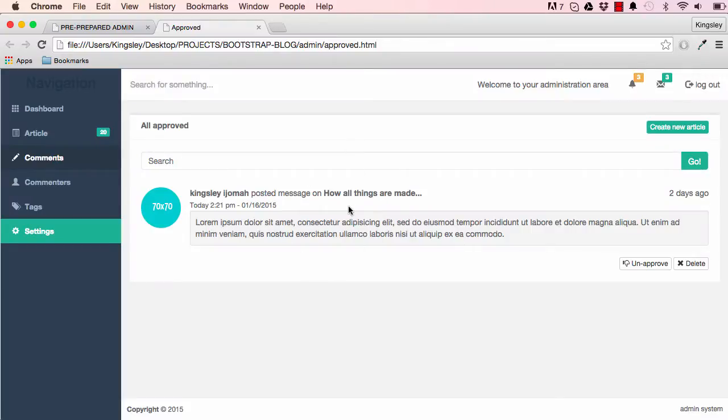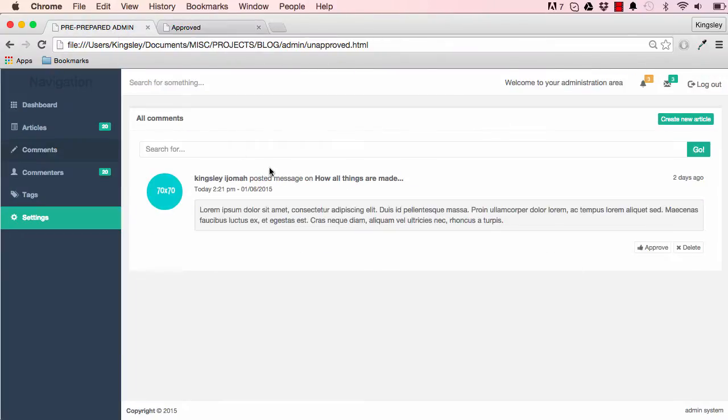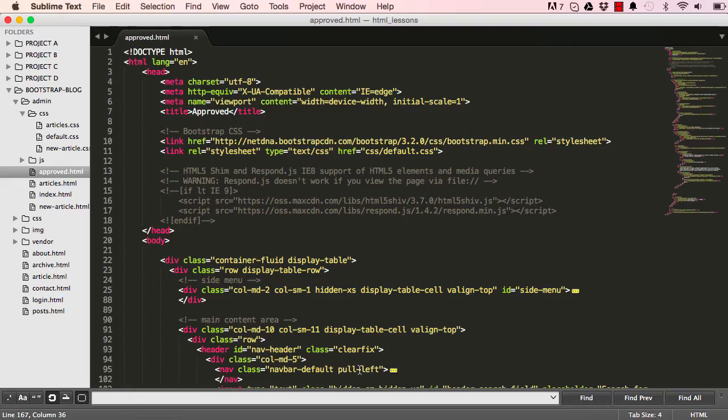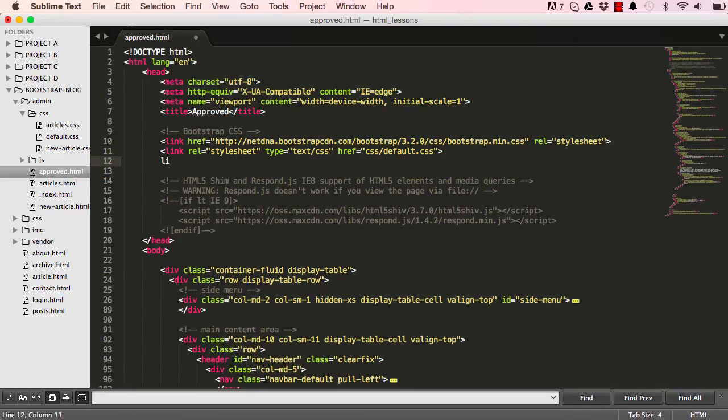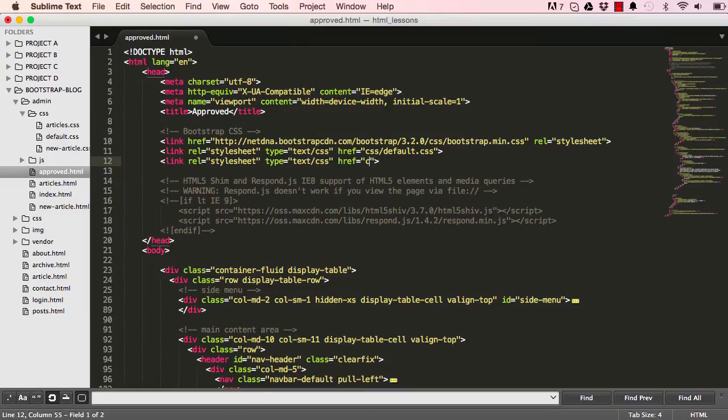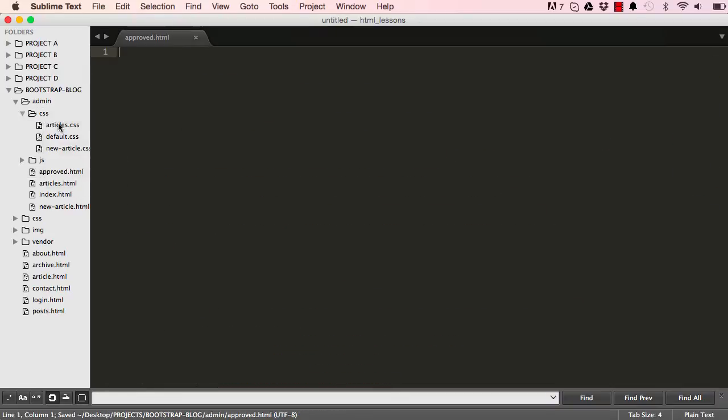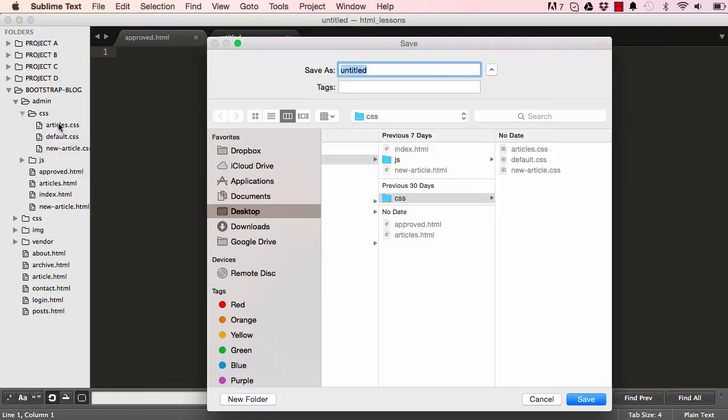In our last lesson, this is what we worked on. In this lesson, we are going to add some styles to it. So let's start by adding comments on CSS here, and we'll create that common CSS here.